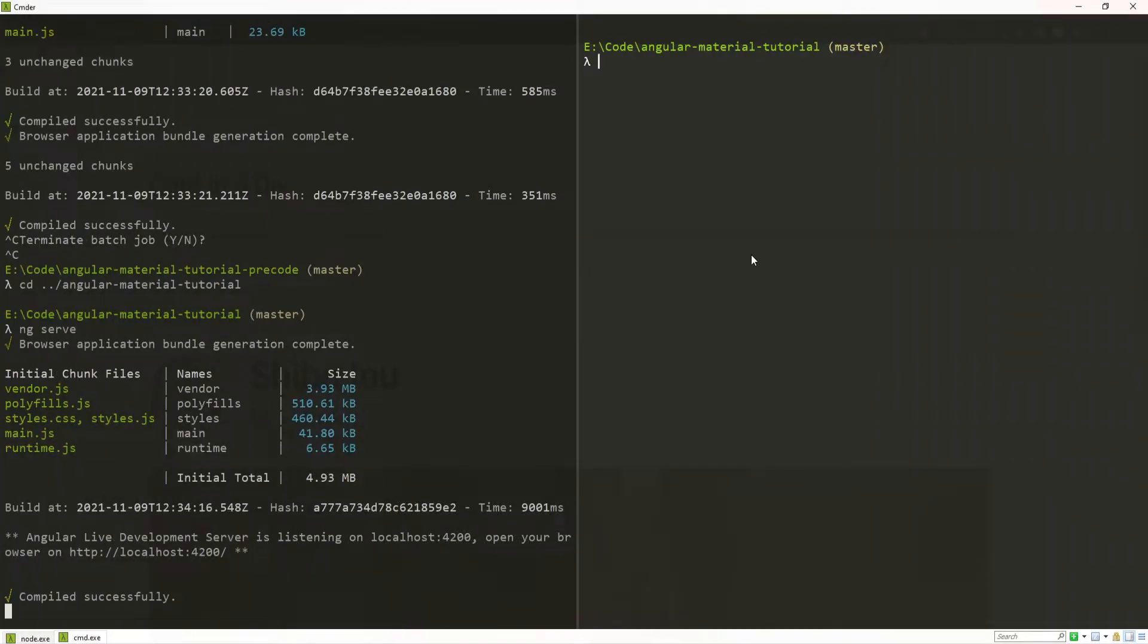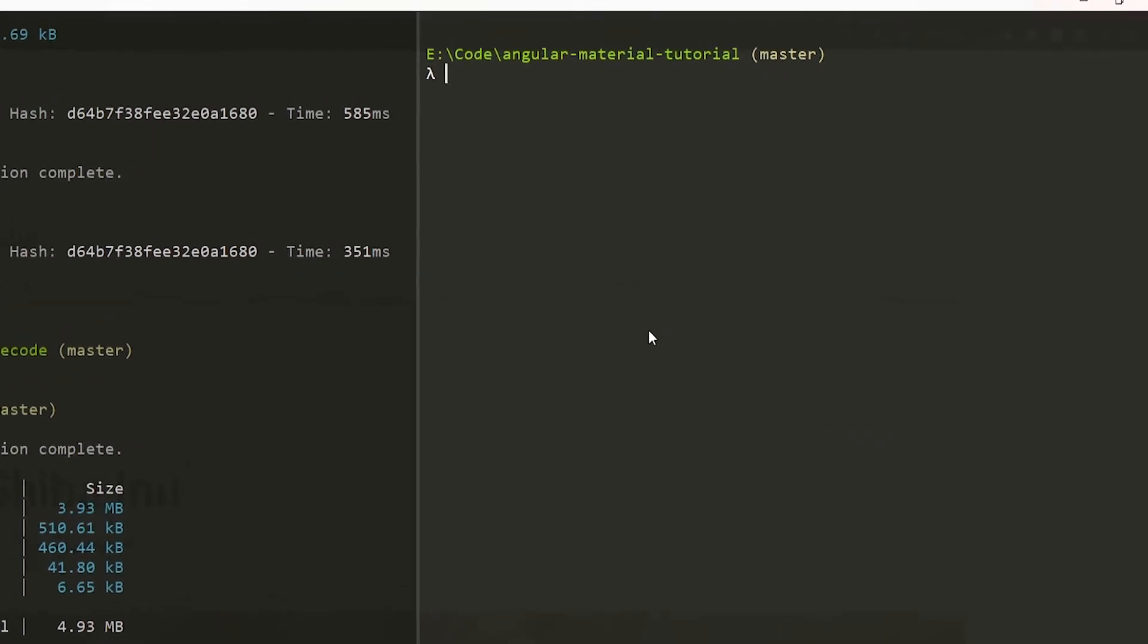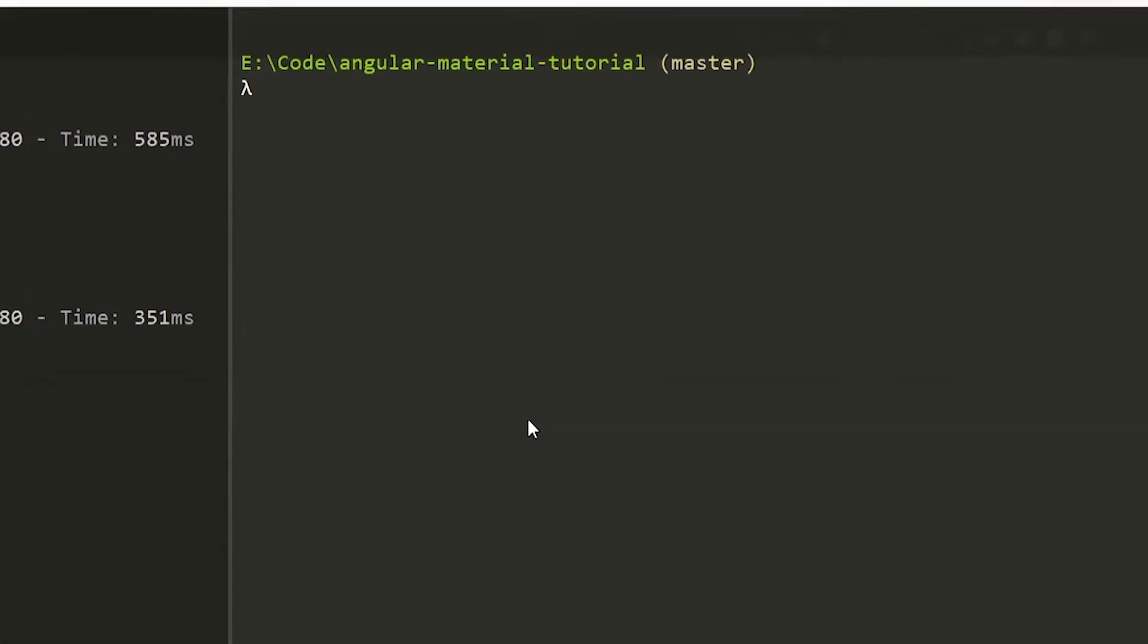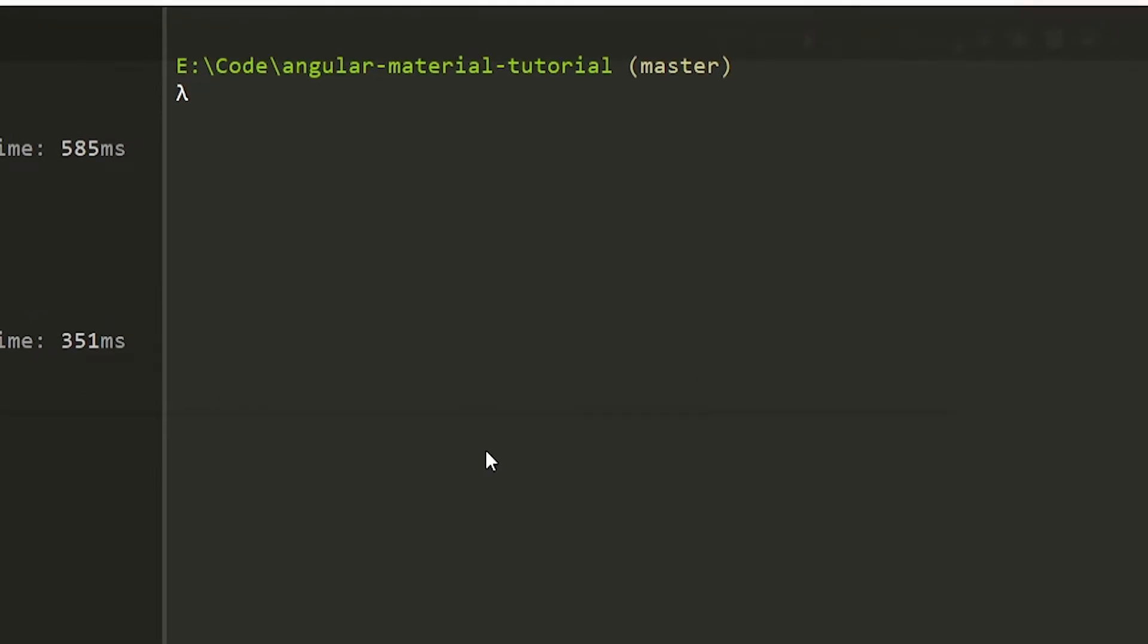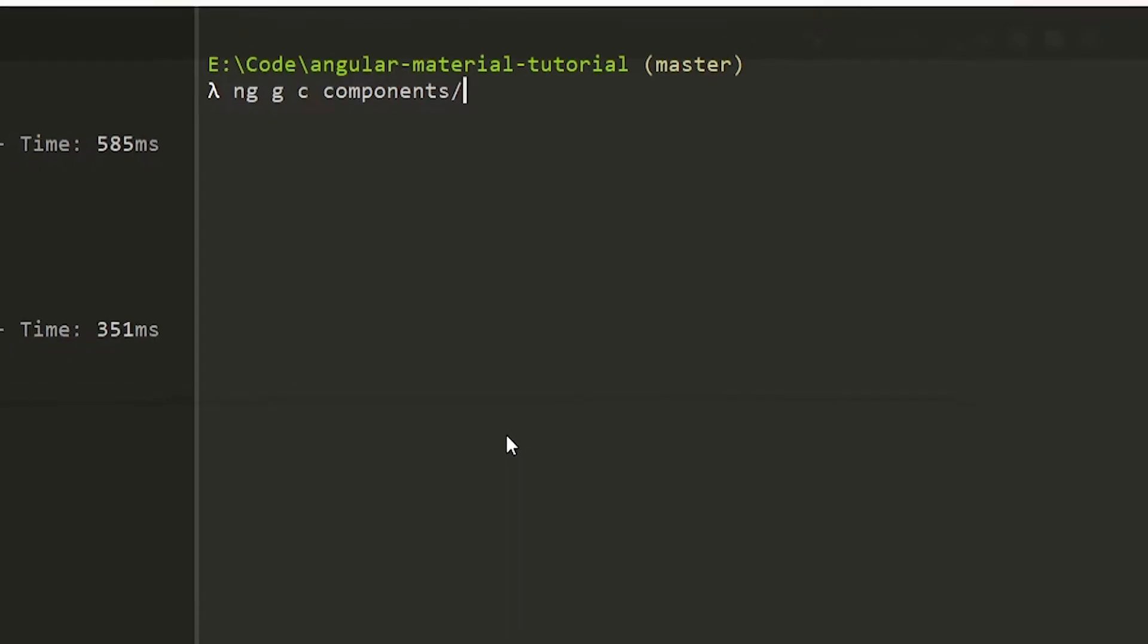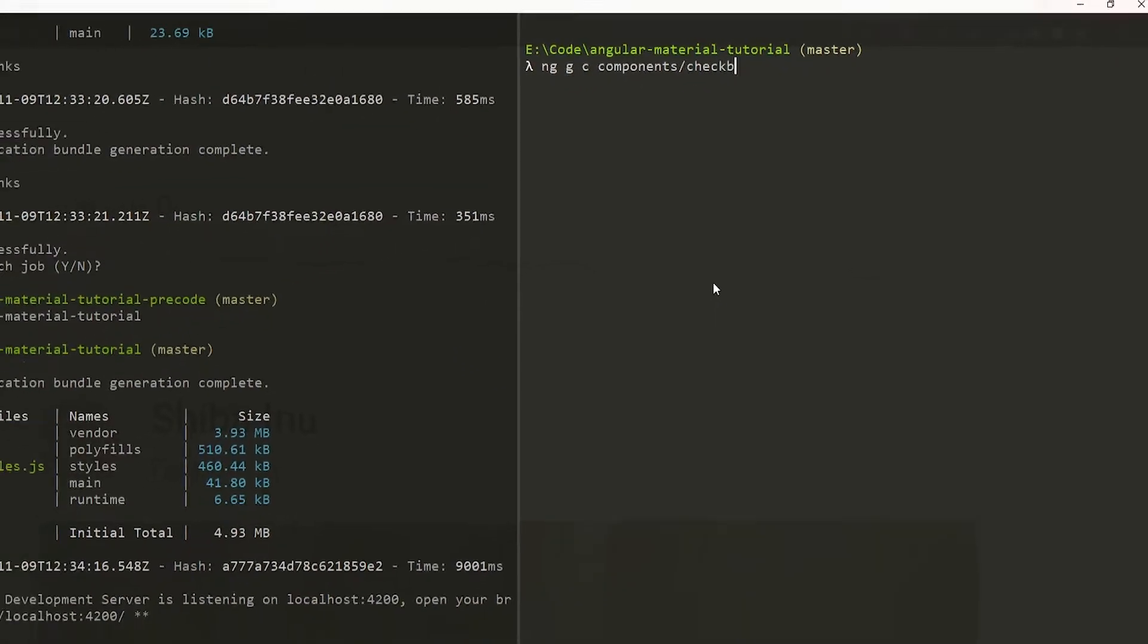First of all we will generate our component for a checkbox. To do that go into your own terminal and use the command of ng g for generate, c for component and we will generate our component in components slash checkbox.